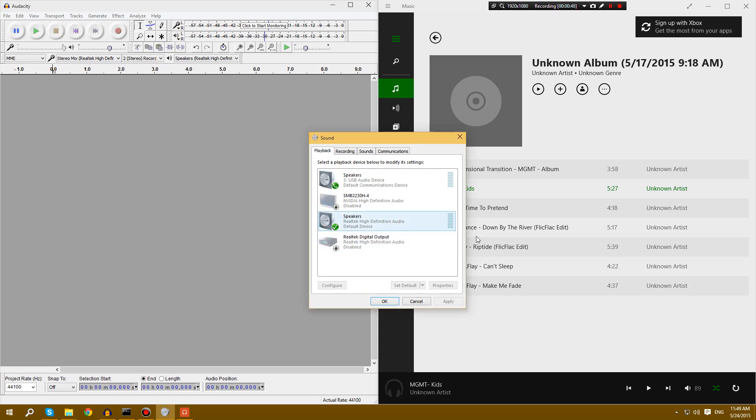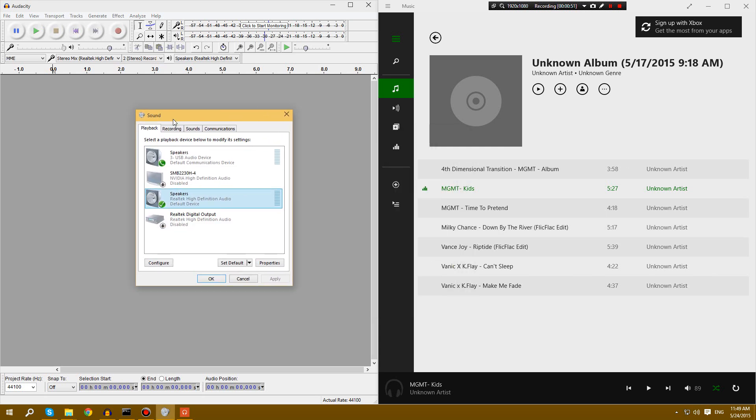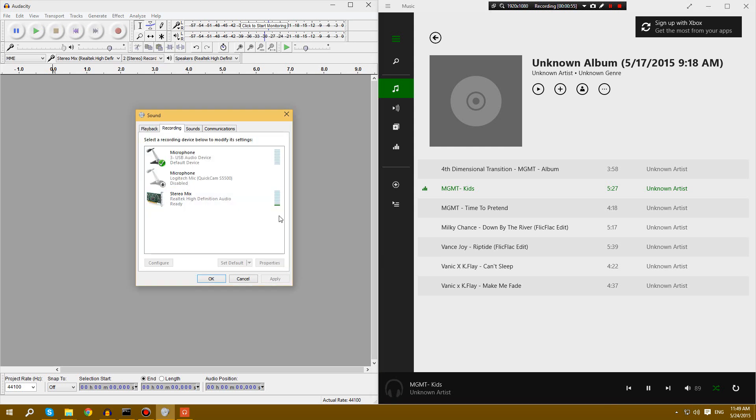See, I got it plugged in here. Set it as default device. And if I press play on this song, you can see stereo mix is picking it up.